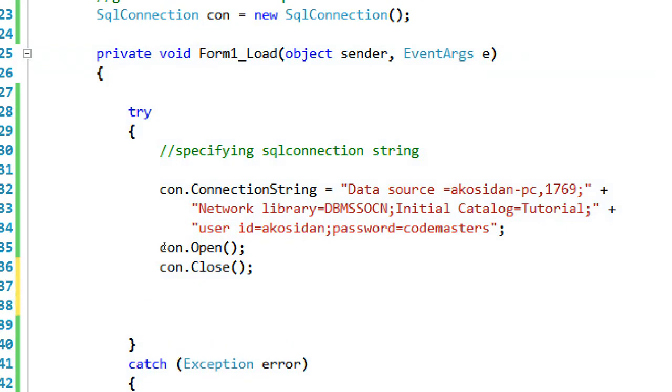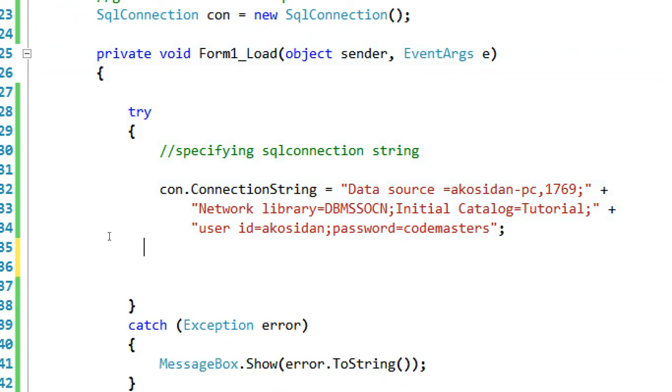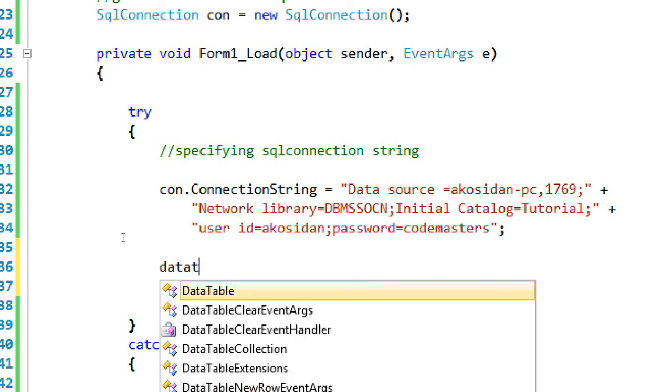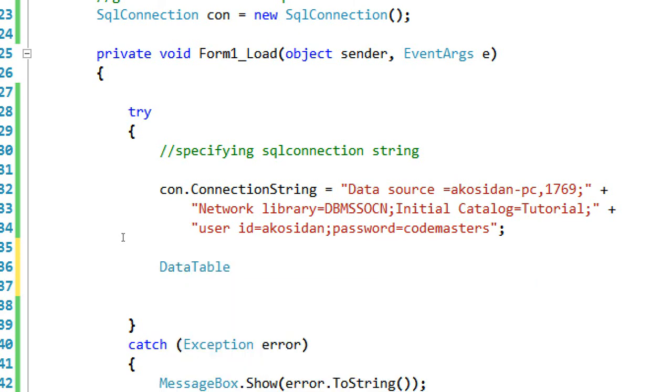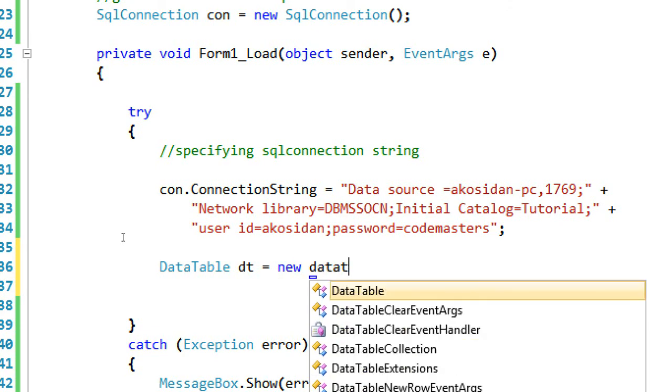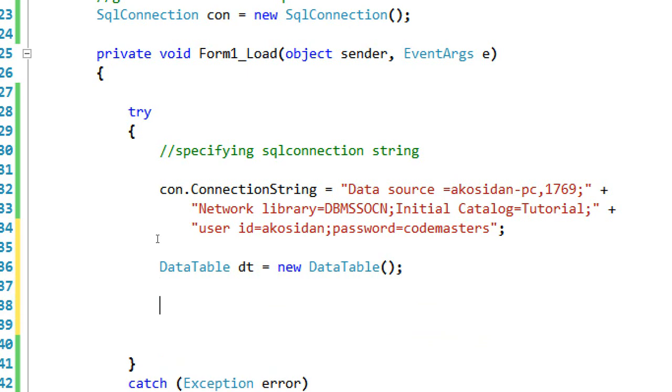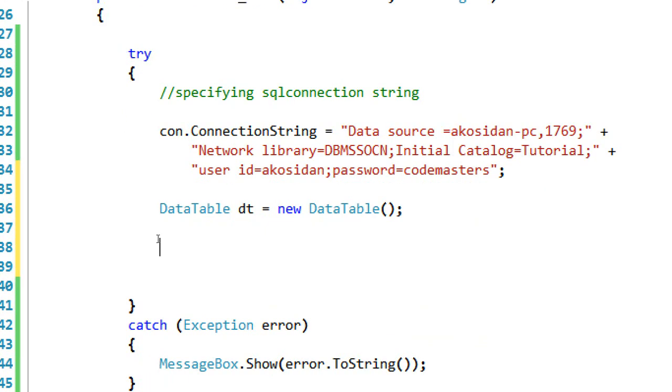Since we are not updating the database or we are not going to save records in it, we are just retrieving records, we are not going to use the con.Open and con.Close to prevent so many connecting into our SQL Server because we might have a trouble later or something error about it. Now let's declare our DataTable. Let's type here DataTable dt equals to new DataTable.